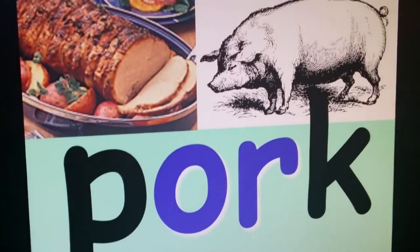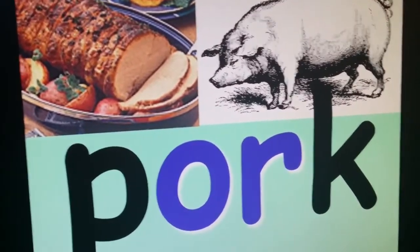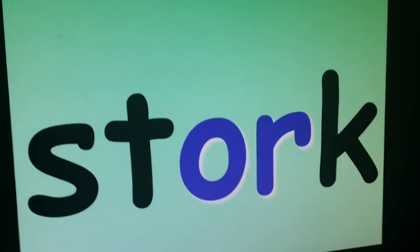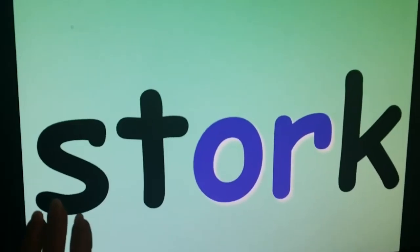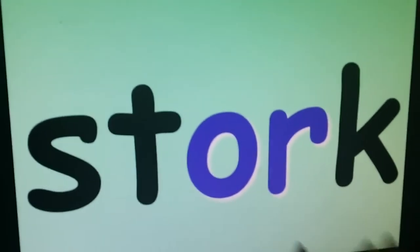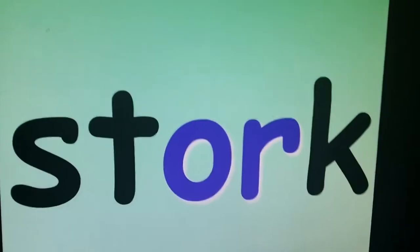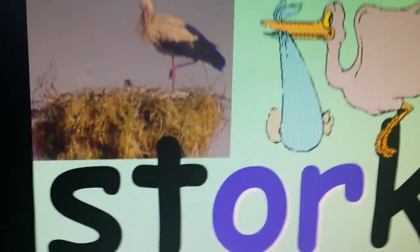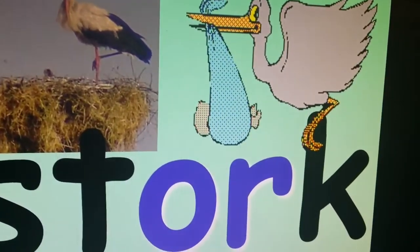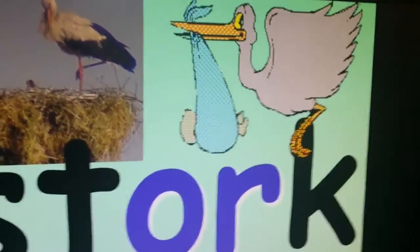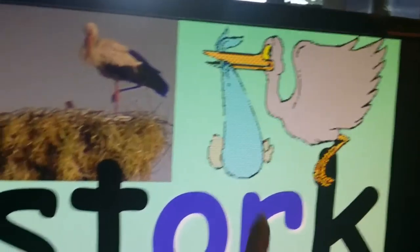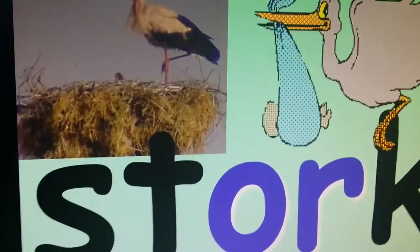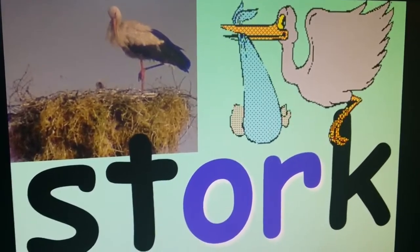Pork — it's so good to eat, comes from a pig. Stork — this is what was on our picture in the beginning. This is what a real stork looks like. A lot of times in cartoons and stories they'll say the stork brought a baby. Storks don't really bring you babies, but that's what they say in cartoons sometimes.